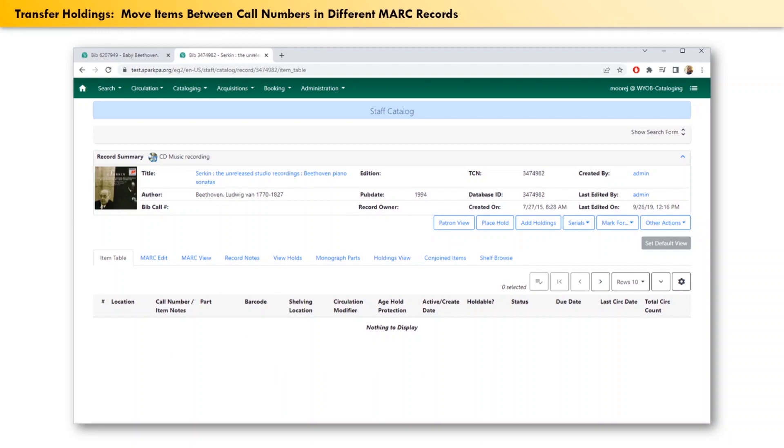We can't just transfer the call number between work records because that would also move over the barcode which does belong to the other children's music CD. However, we can move just the one item barcode.